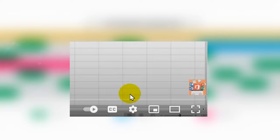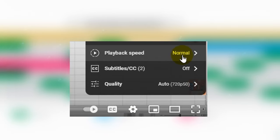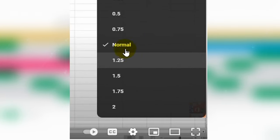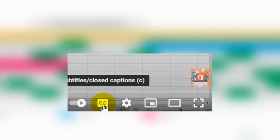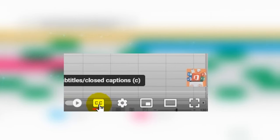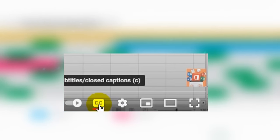If this video seems too fast or slow to you, then you can easily choose the playback speed that suits you. And if you want to watch without sound, then just turn on subtitles. I wish you a pleasant viewing.